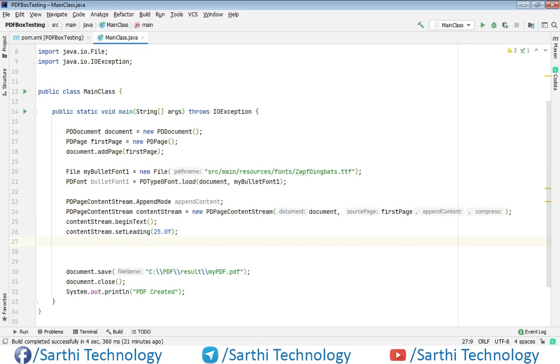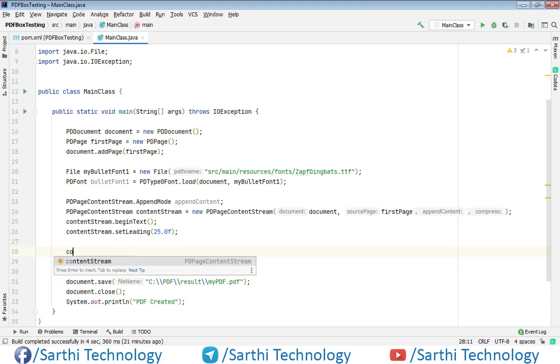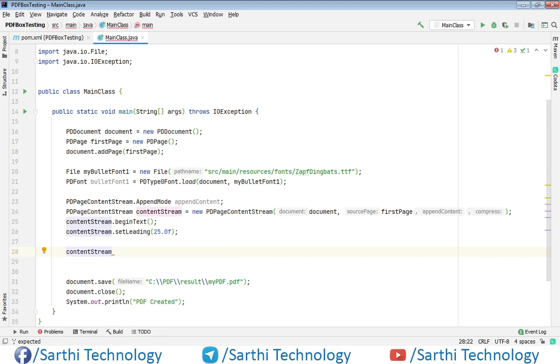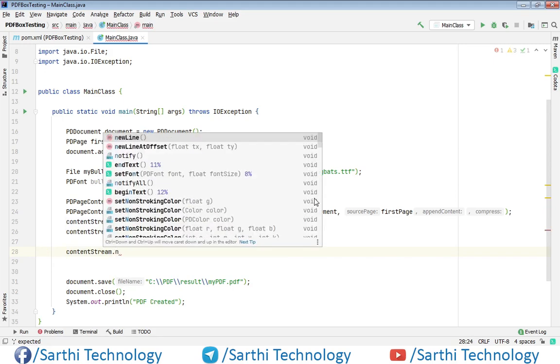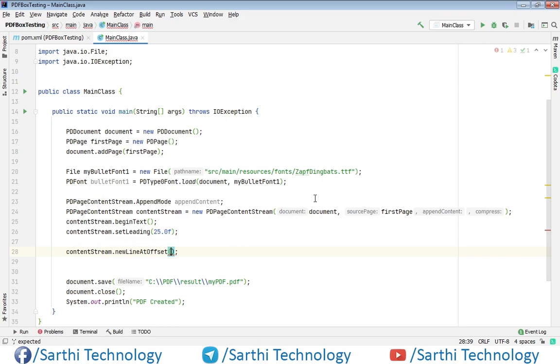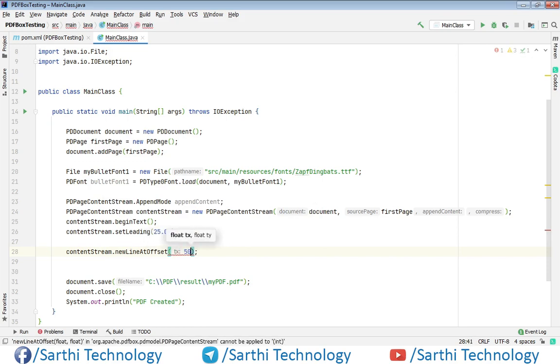Now after setting the leading we need to set position of the text and for that content stream dot new line at offset and here x position will be 50 and for the y position.